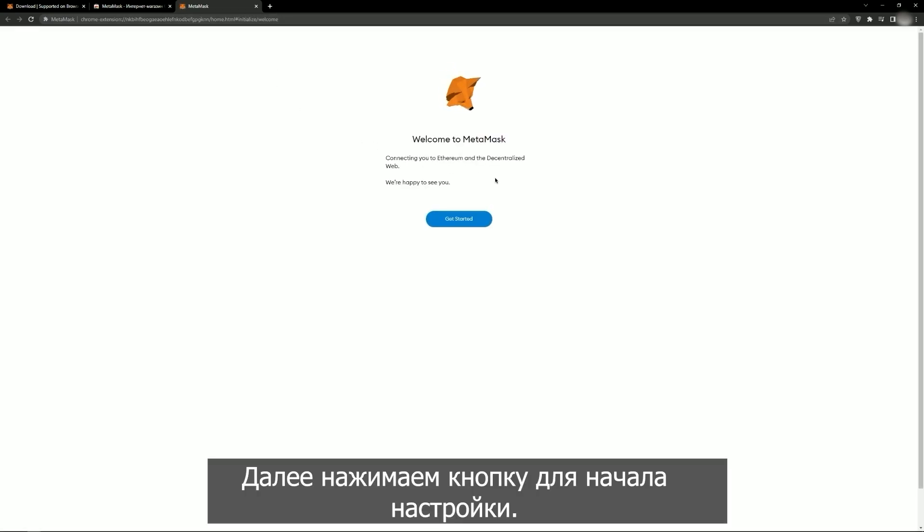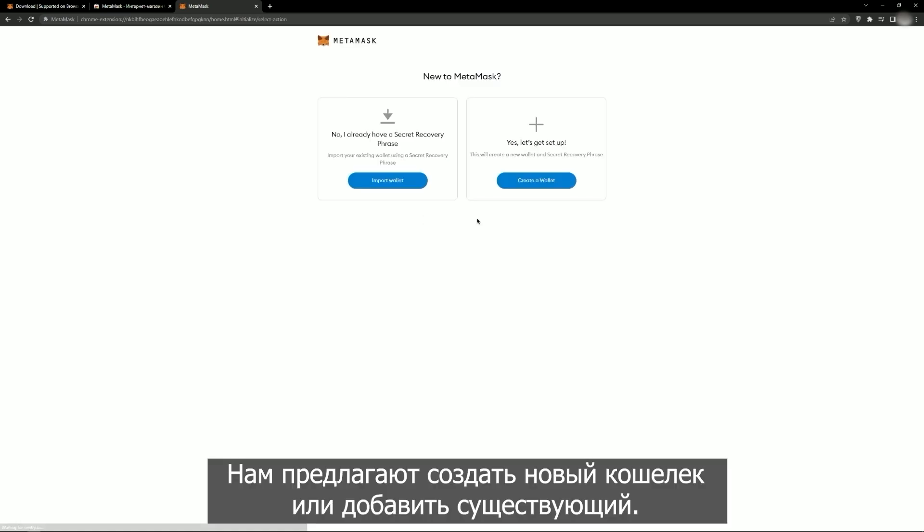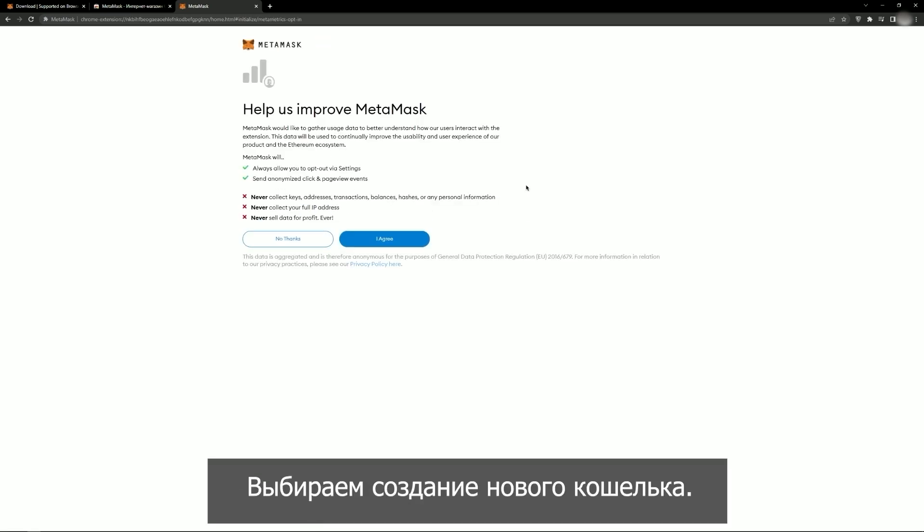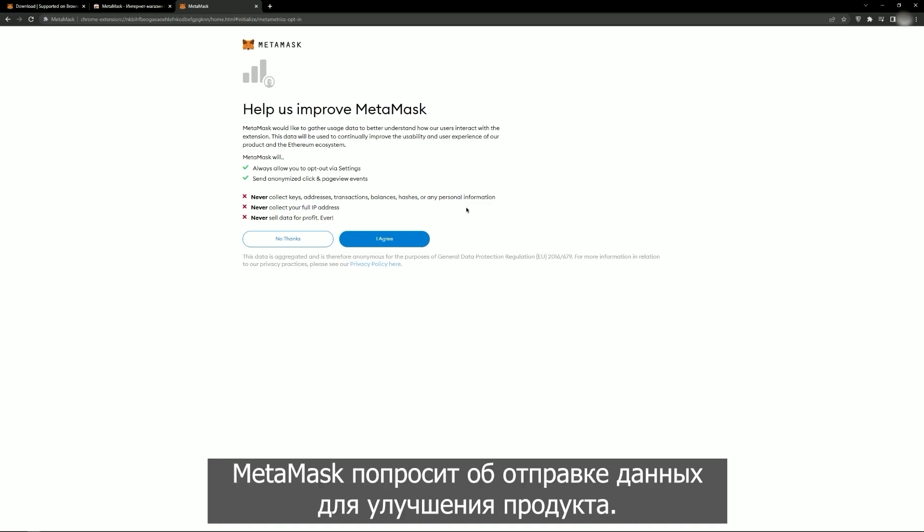Next, click the Settings button. You will be prompted to create a new wallet or add an existing one. Choose to create a new wallet.